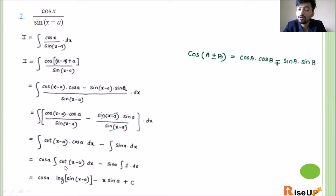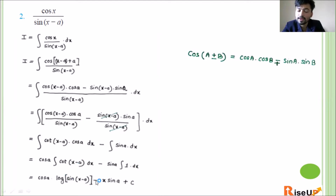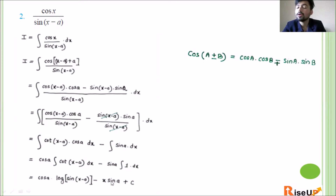We separate and integrate term by term. cos a is a constant, so it comes out as cos a times integration of cos(x-a)/sin(x-a) dx, which gives cos a · log|sin(x-a)|. Minus sin a times integration of 1 dx, which gives x · sin a. So the final answer is cos a · log|sin(x-a)| minus x · sin a + c.